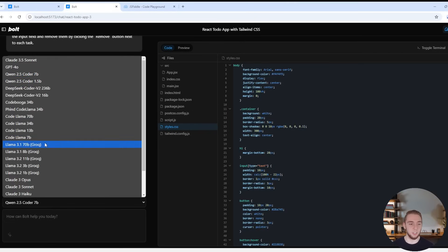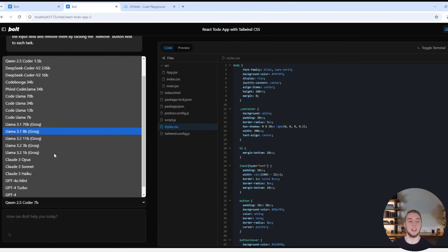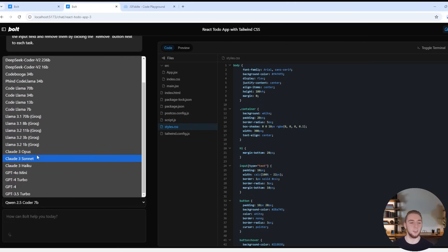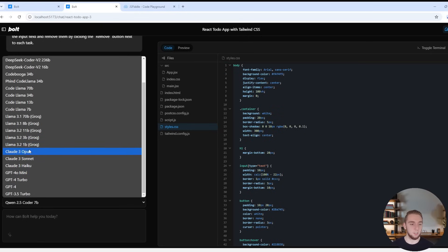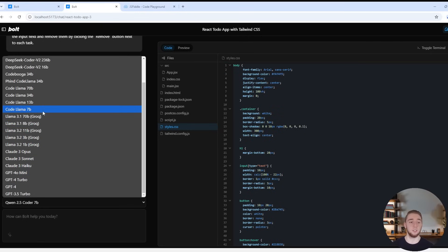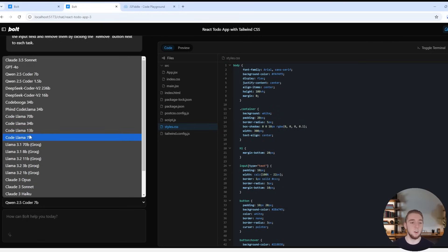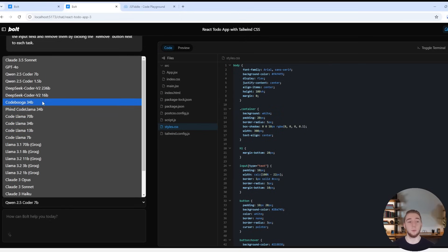And then yeah, like I said, I could literally switch to another model for the next chat here. So I have a bunch from GPT, a bunch of options from Anthropic. We have a bunch of Grok models here if you wanted to use like Llama 3.1 or 3.2. And then all of these Ollama models that are local for coding specifically.